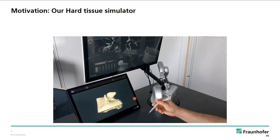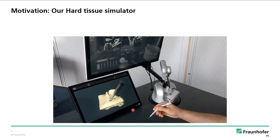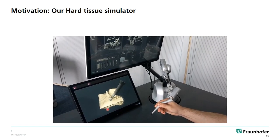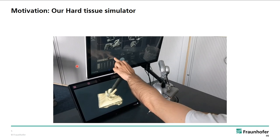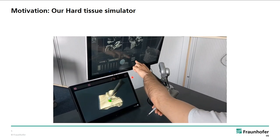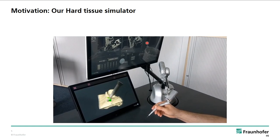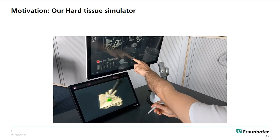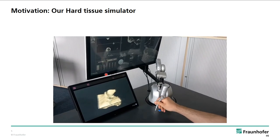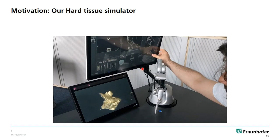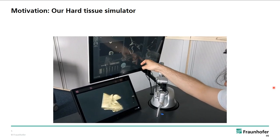Here you see our simulator with the Virtuose bone mill, and here you see the milling procedure. This is the autostereoscopic monitor, and this is a touch monitor showing the speed data and control of the different blades and different diameters of the mill. Here you can see the rotation and the moving of the bone.